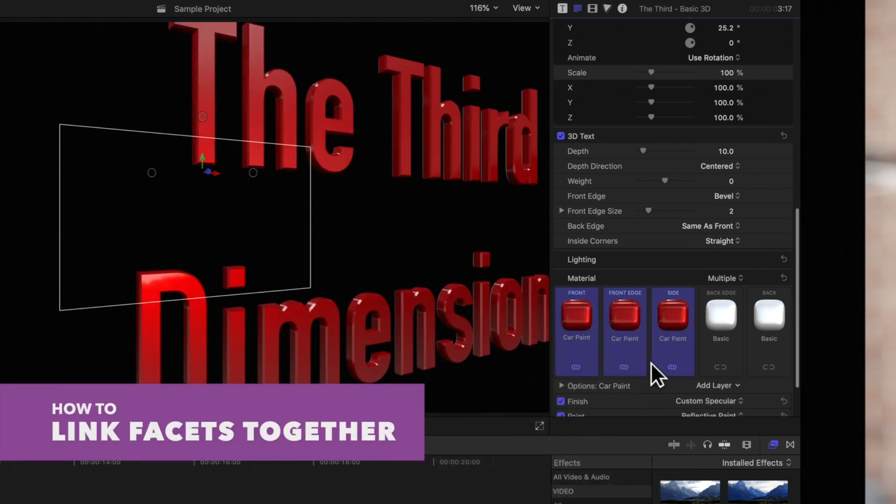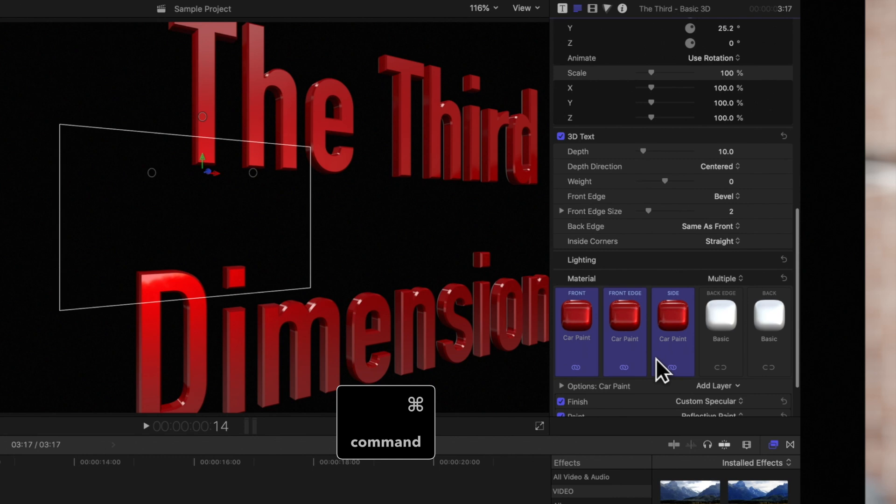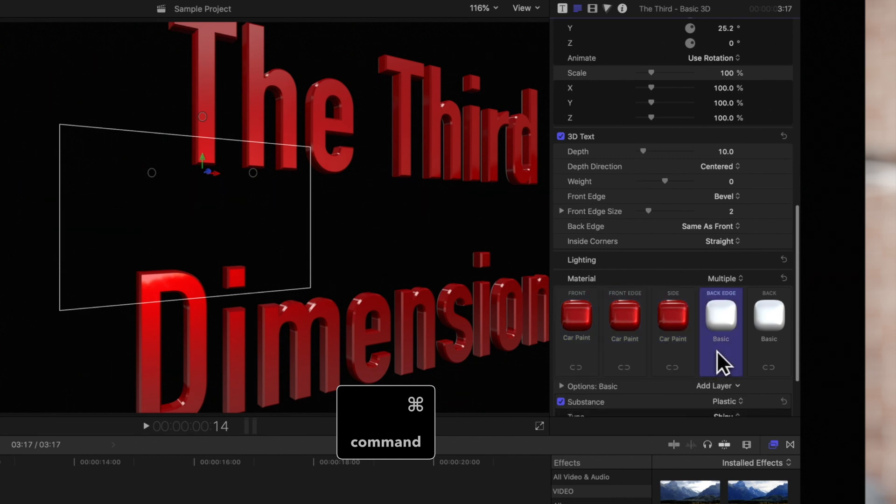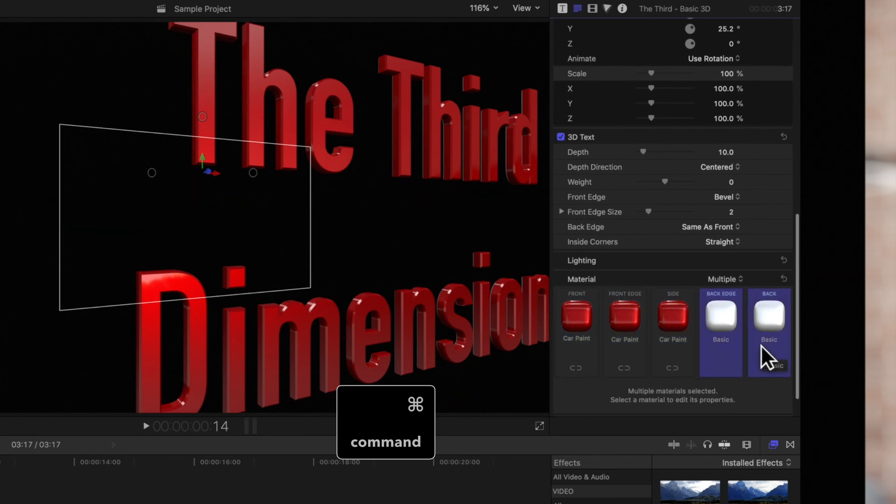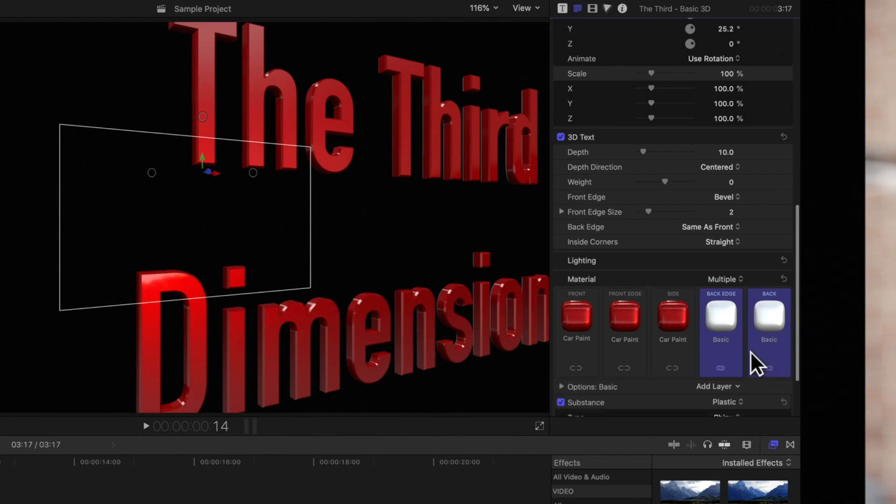Speaking of links, if you'd like to manually link facets, select multiple facets by holding command and then clicking them. Then click on the broken link icon on one of the facets, and they'll be linked together.